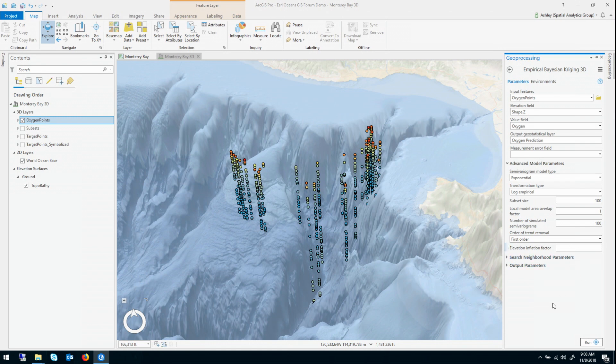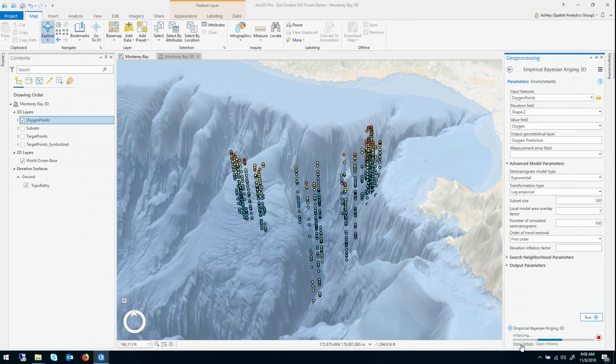If you happen to know the value for your data, you can just go ahead and type it. But generally speaking, you won't have any idea what it is. So I'm actually just going to go ahead and run the tool, and as you'll see, it will estimate a value at runtime and print it as a geoprocessing message. So this takes about 10 seconds to run with 809 points. I'd say that's a pretty reasonable runtime.